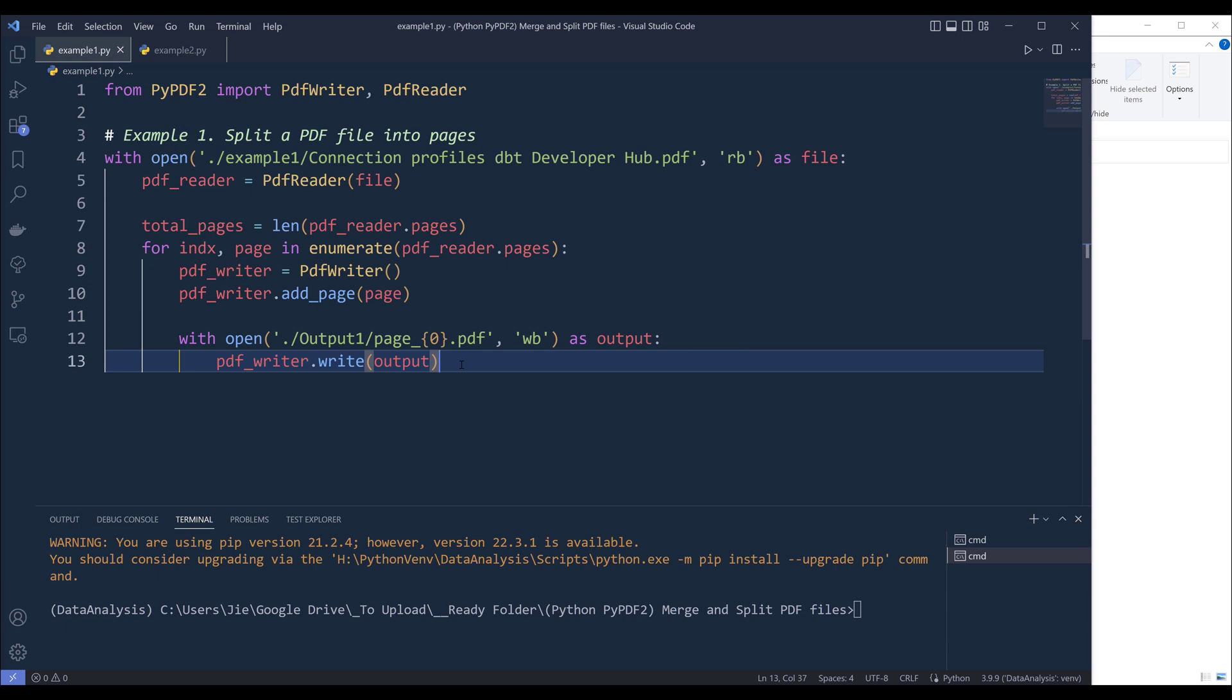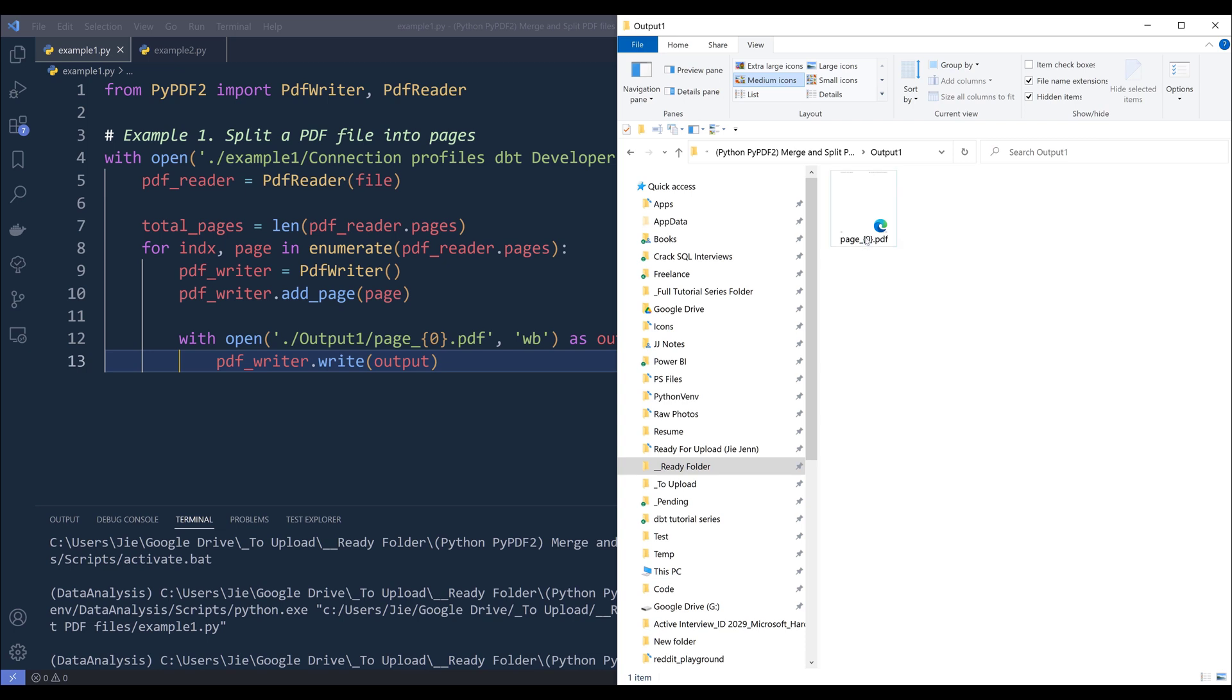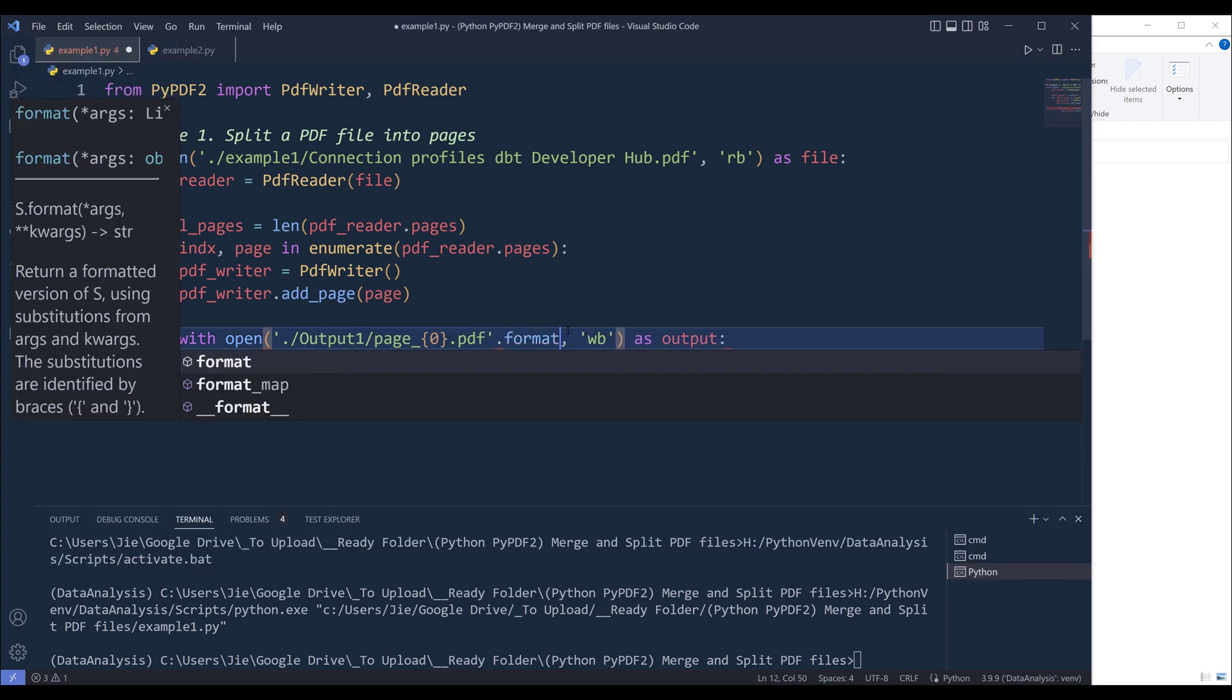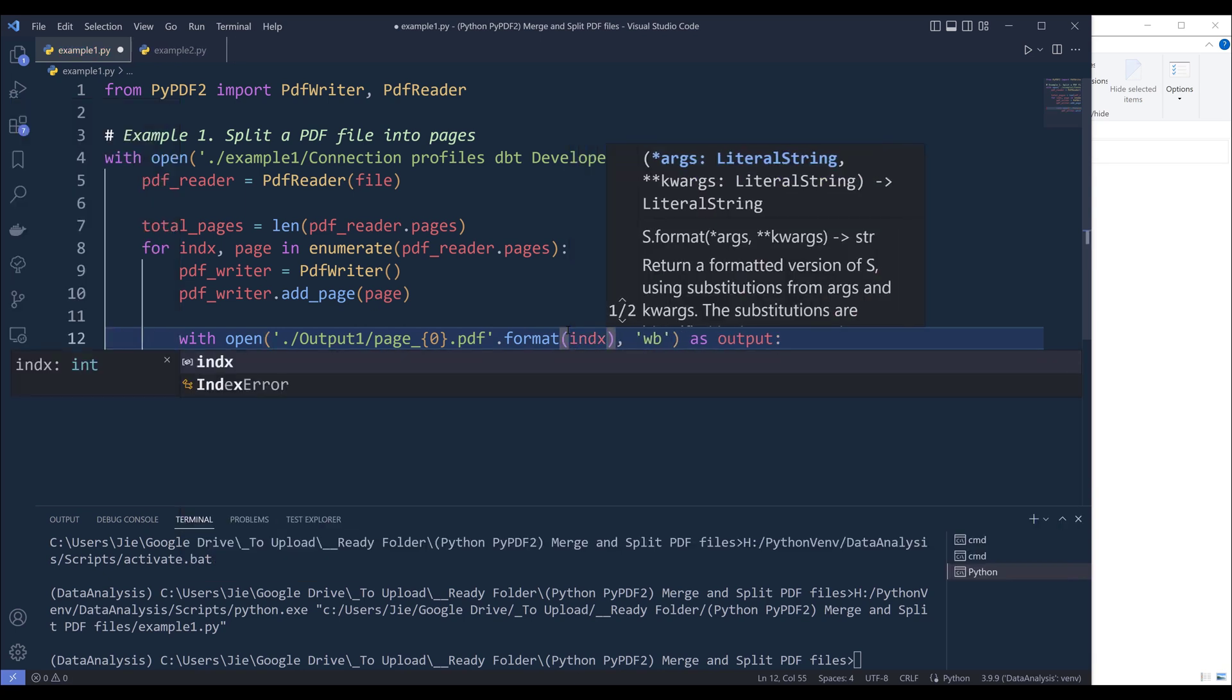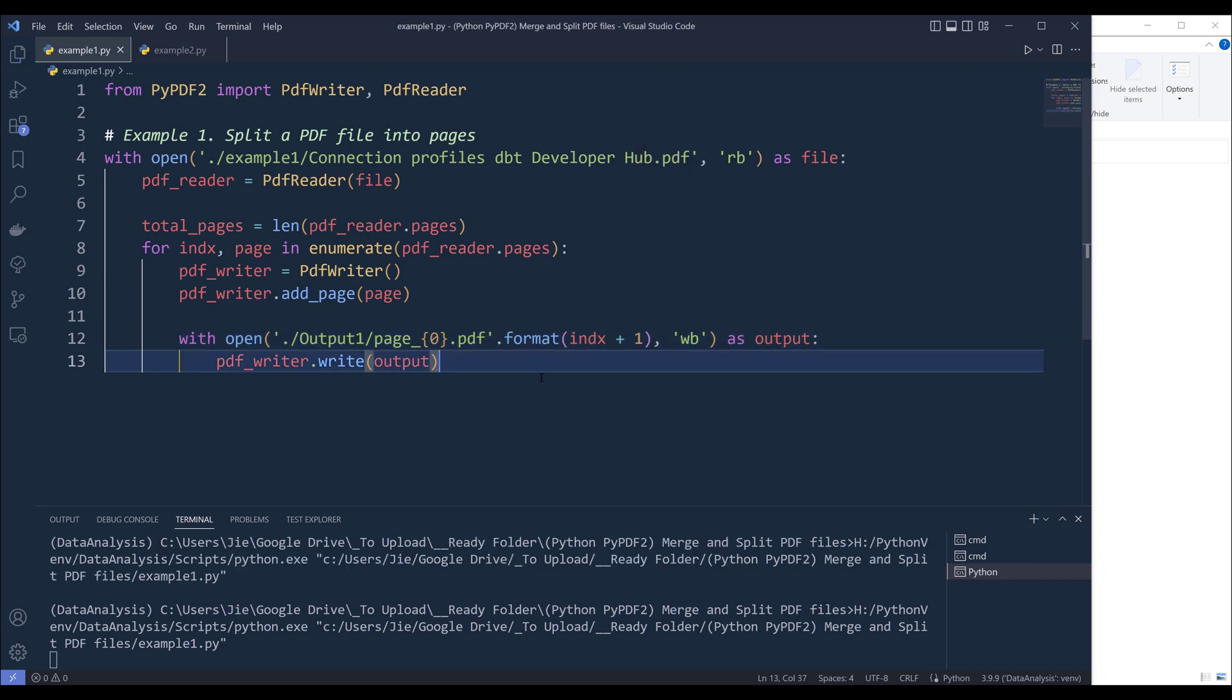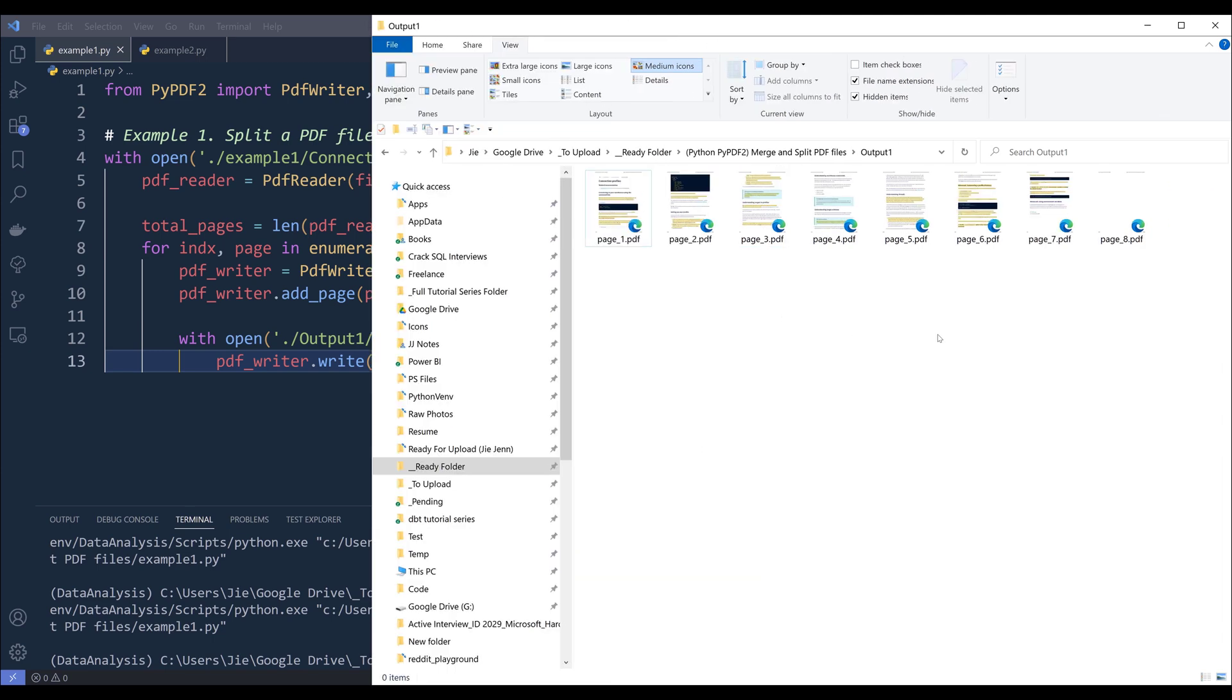Now if I go ahead and run the Python script. And once the script is finished. And here only a single PDF file is created. Let me see. Oh, so here I forgot to assign the variable. So it's going to be format. And I need to assign the page number. Right. So it's going to be index plus one. Let me try again. Right. So if I look at my files, these are the eight pages from the PDF file.